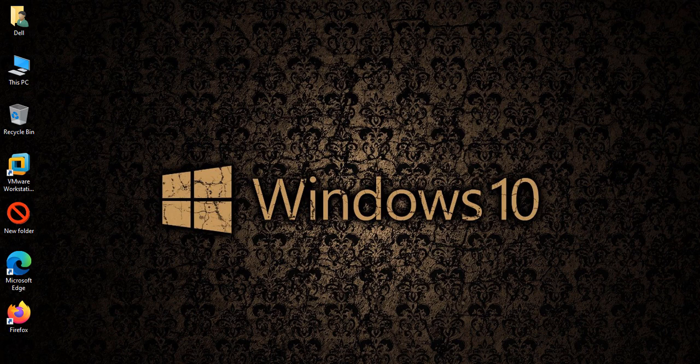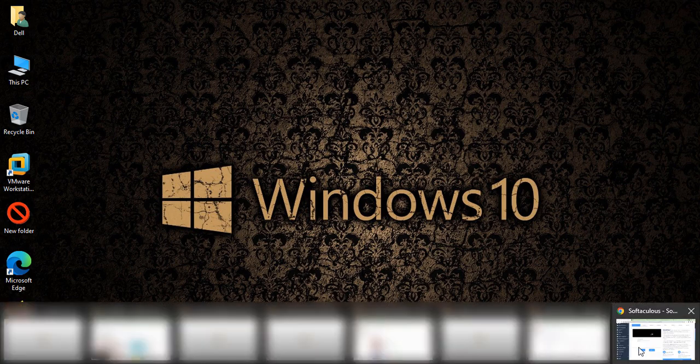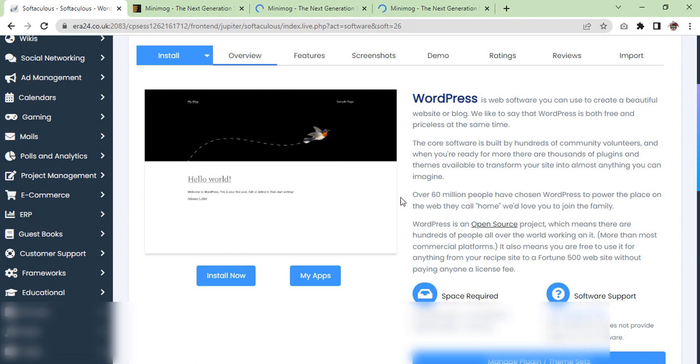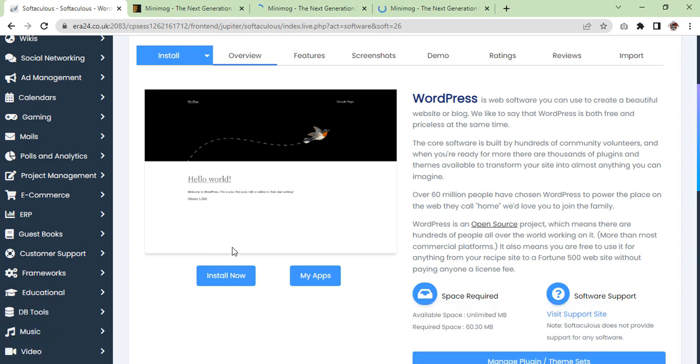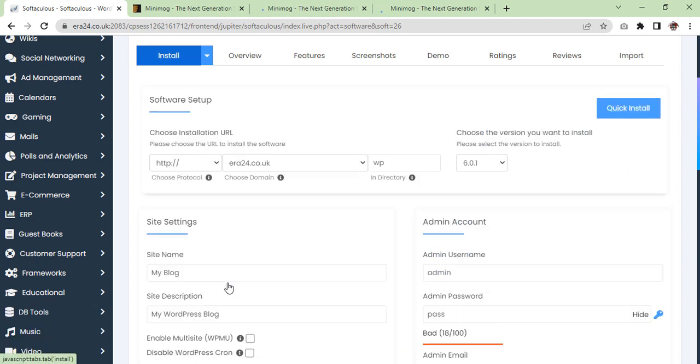So first we are going to install WordPress.